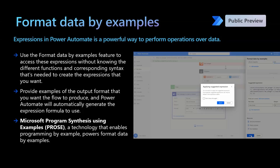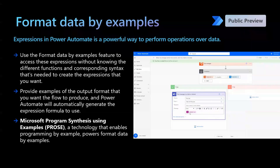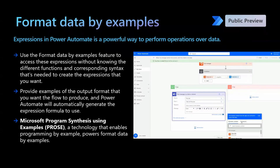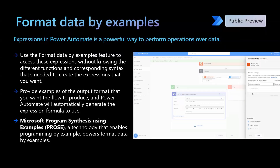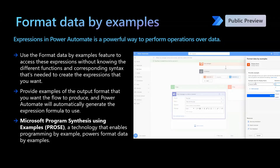For example, in your Power Automate flow, let's assume you have a full name coming from a source and you want to extract the first name and initials of the last name only. You can provide these input and output examples in the UI and the Power Automate flow will try to understand what you're trying to do and provide you with the right expressions to use.